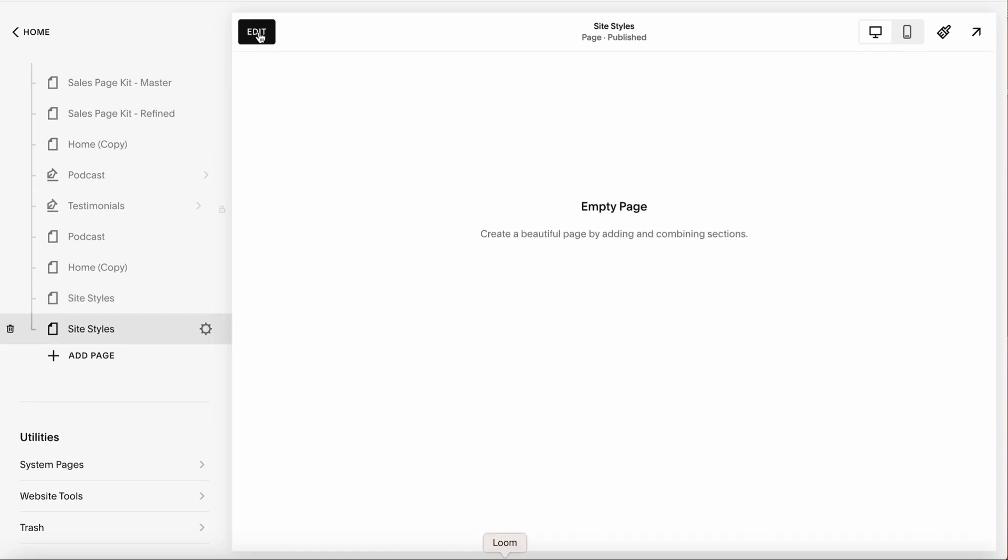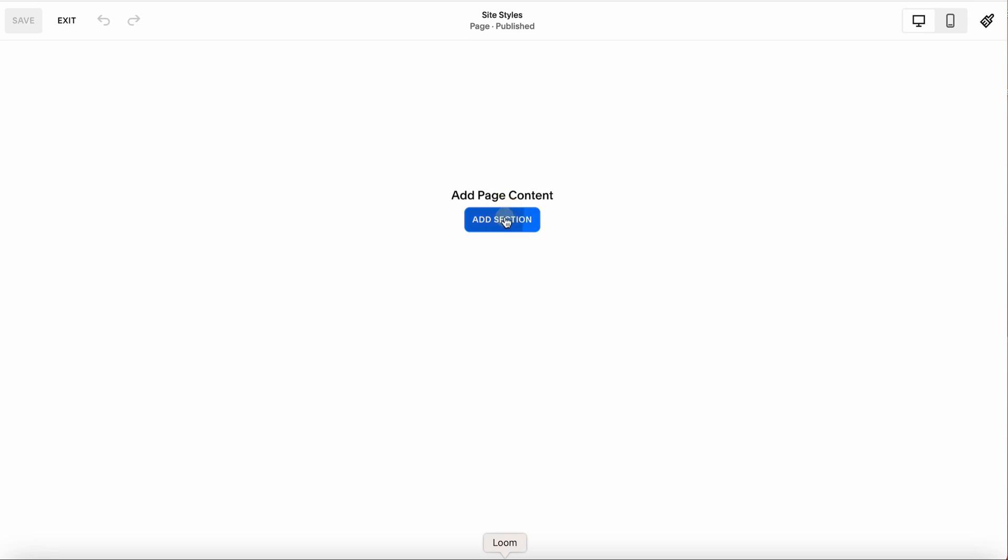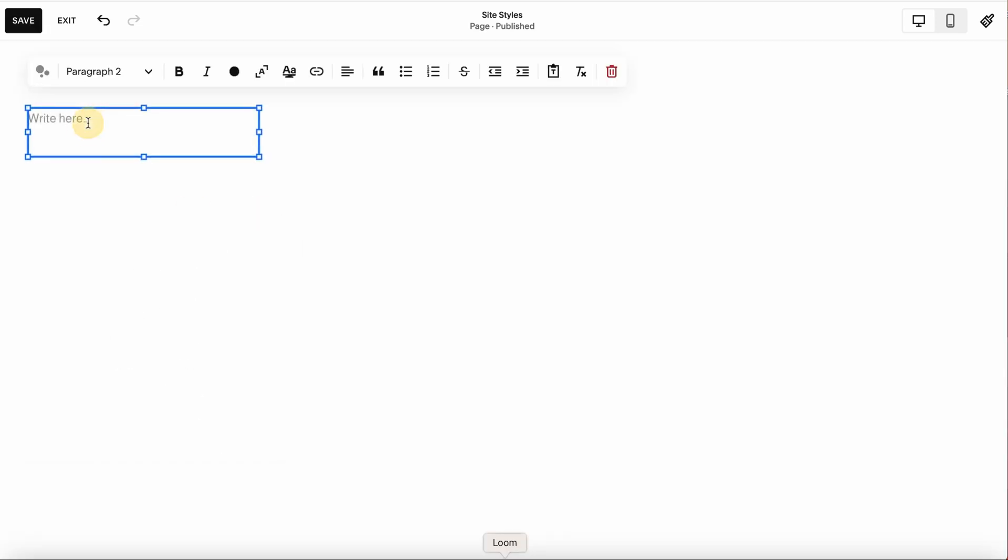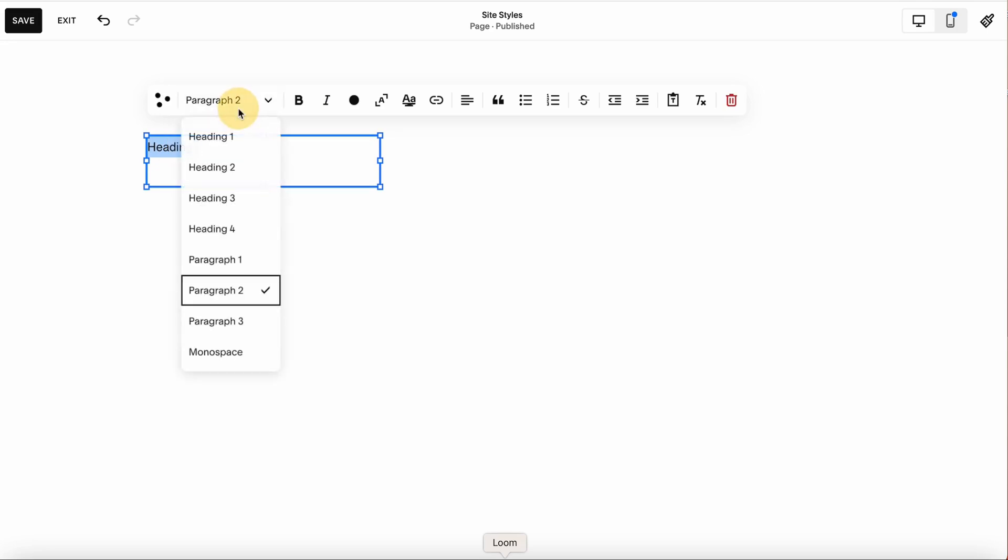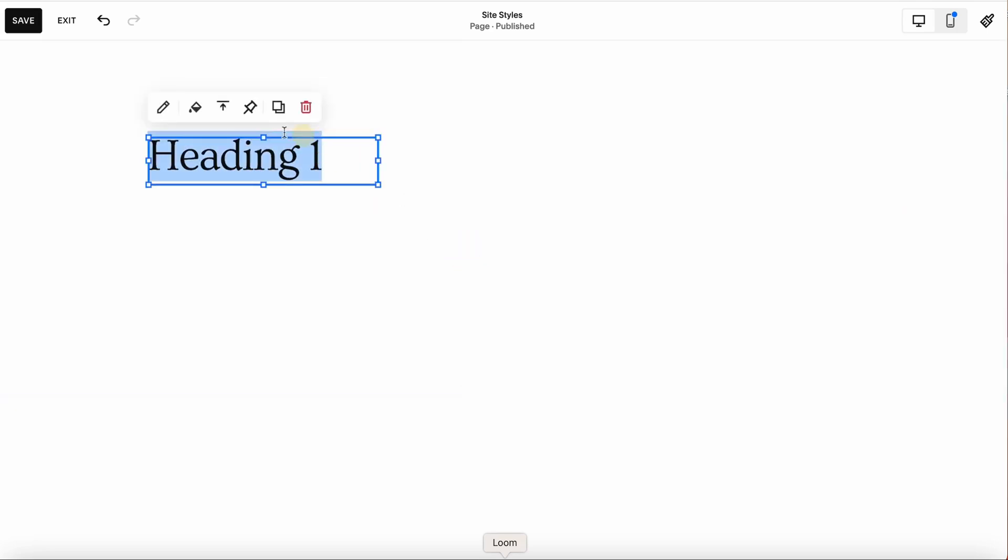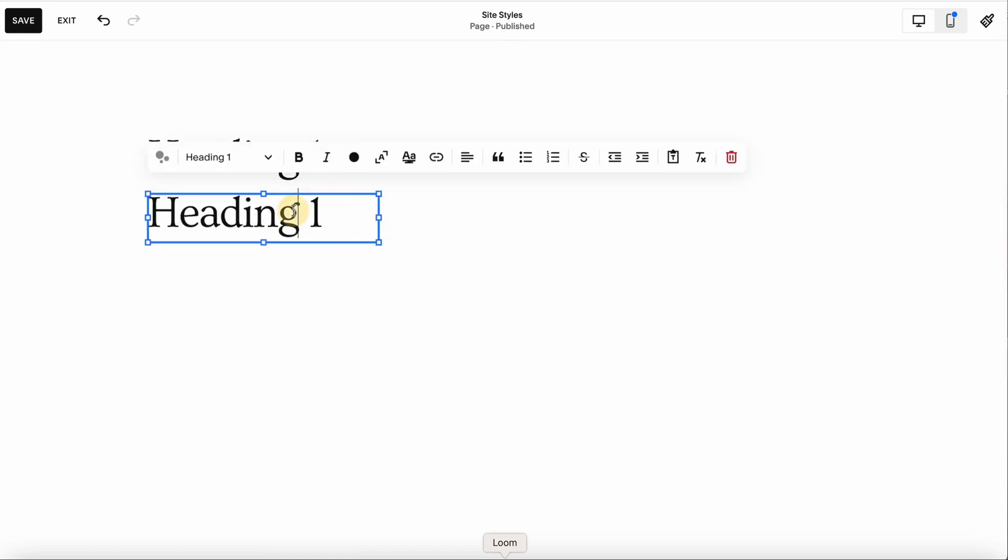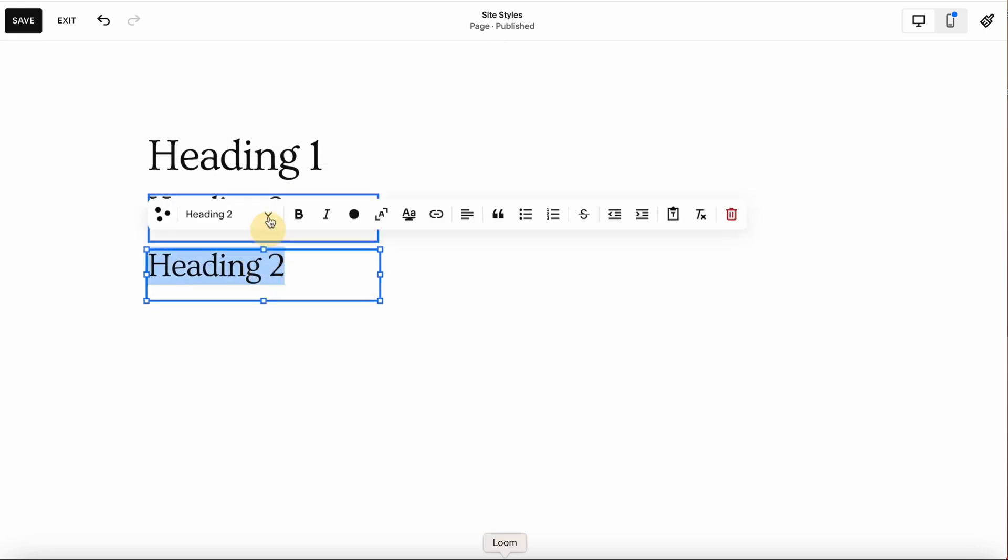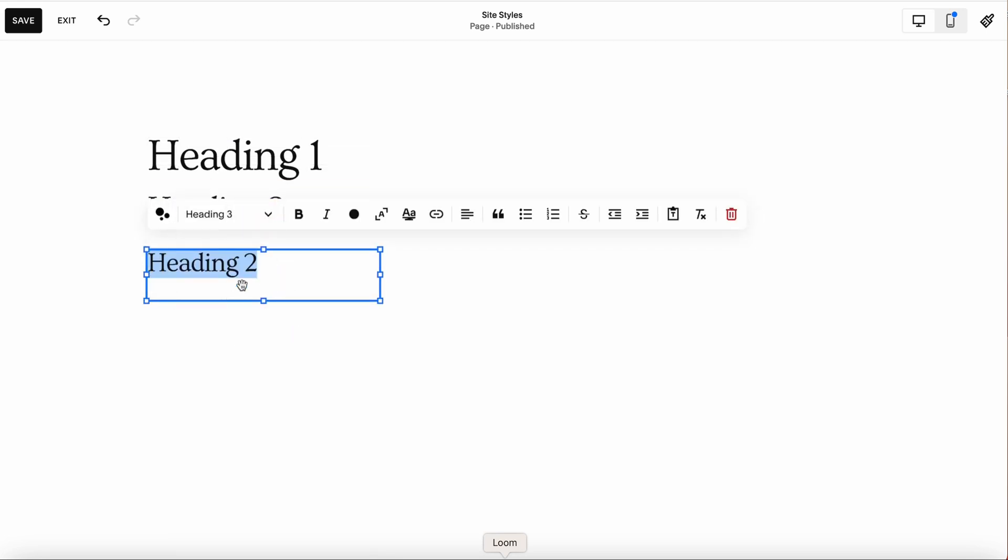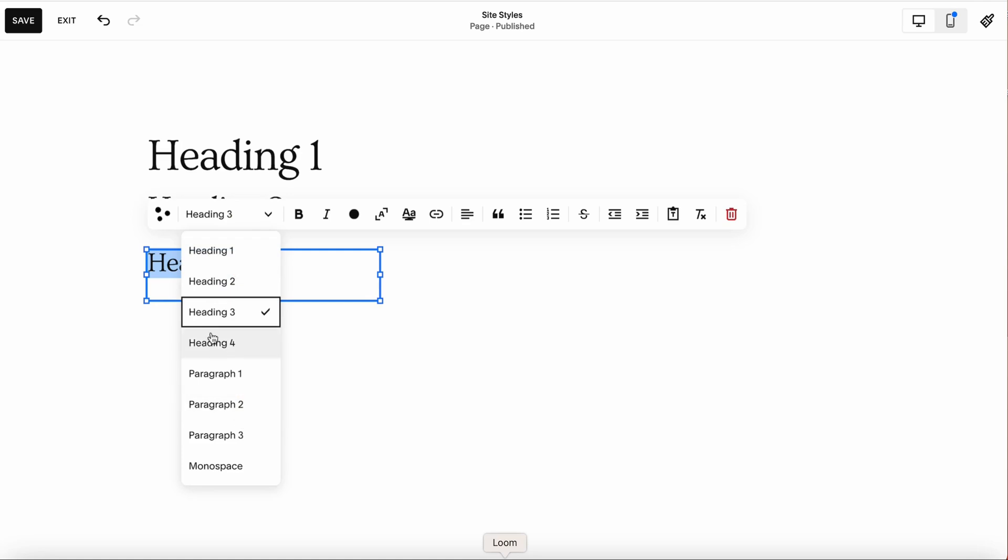On this page, I would lay out all of my buttons, all of my headings and paragraphs. I would add heading one, then duplicate this to make heading two, and so on and so forth. I would add all of the headings from first to fourth, and also all of the paragraphs and monospace.